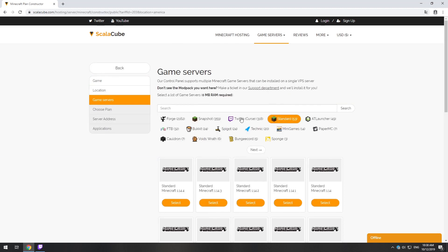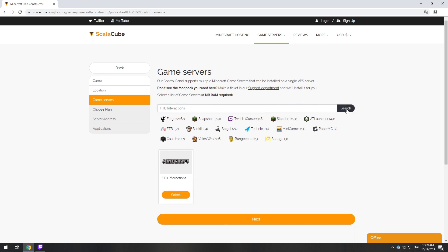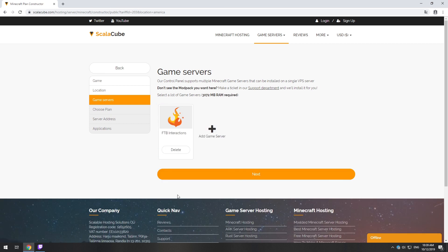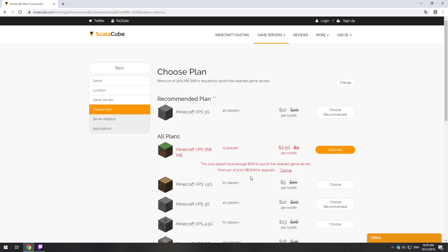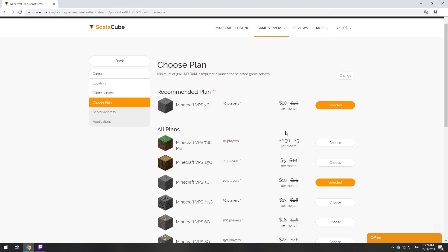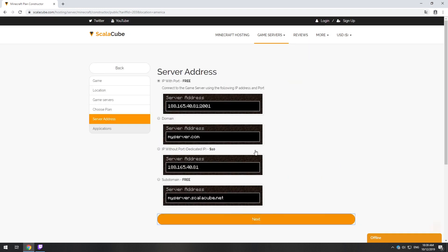Select your server location. Select the game server you want to install. Select the recommended plan for your game server.